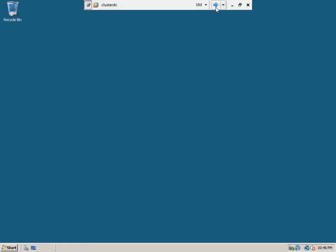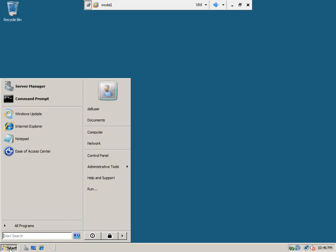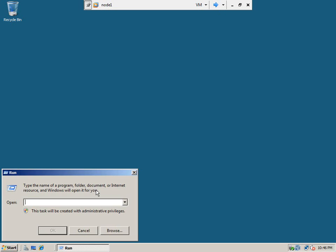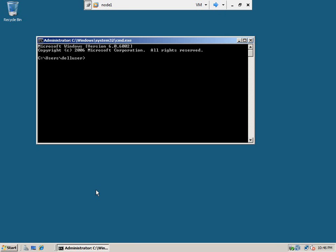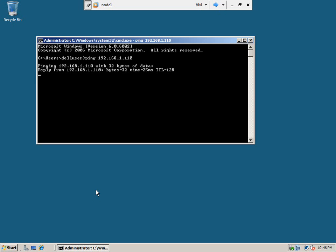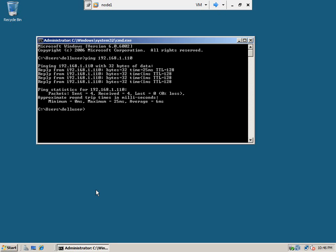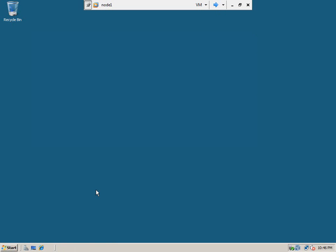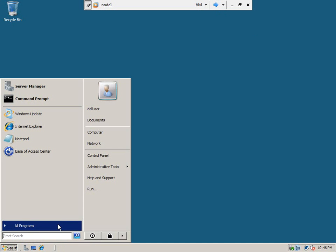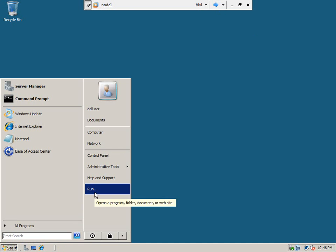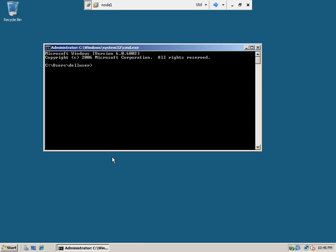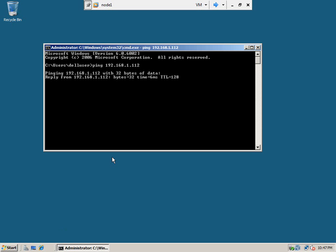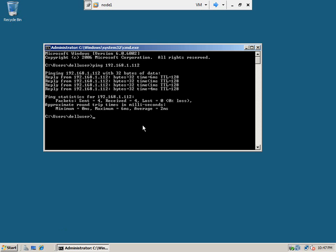We will do the same thing from node 1. Let us go and ping the servers here. Okay, it can ping the node 1 and node 1 is up and running. Okay, it can ping 1.10.